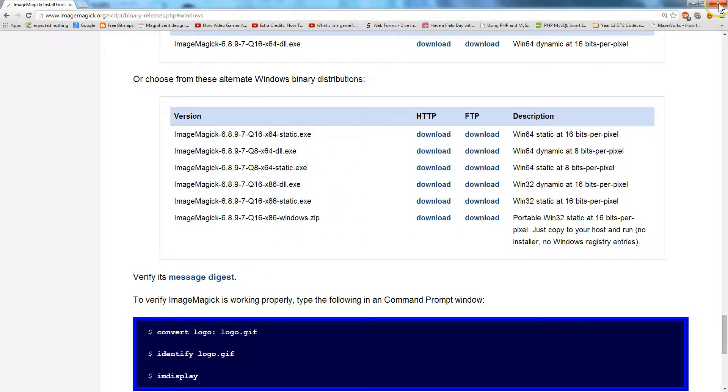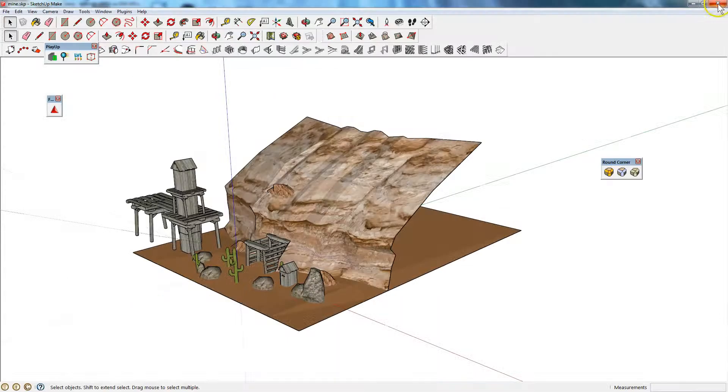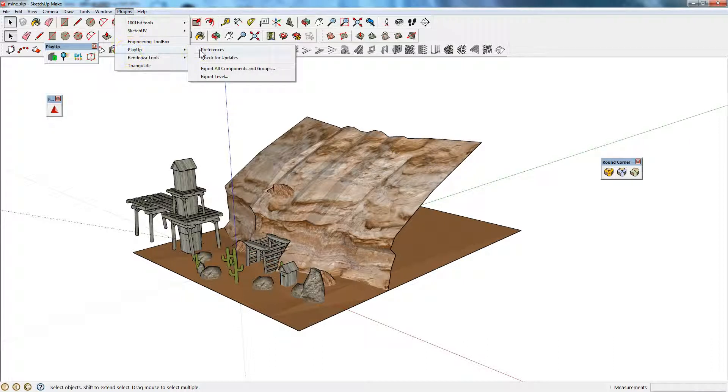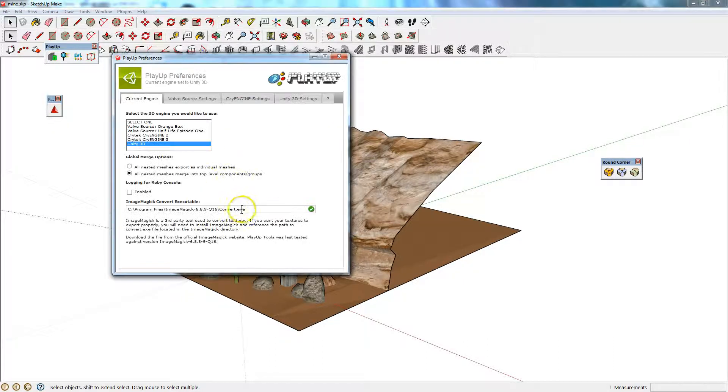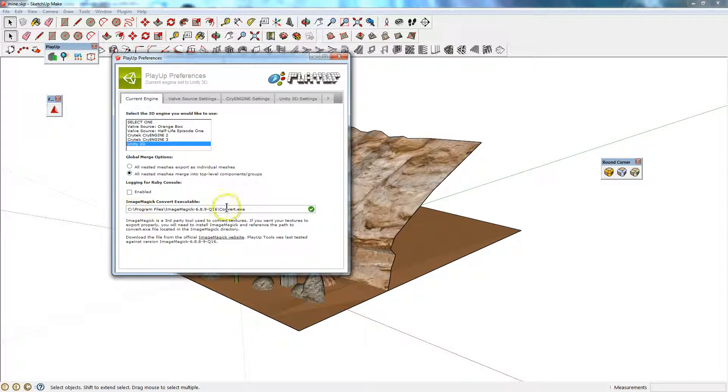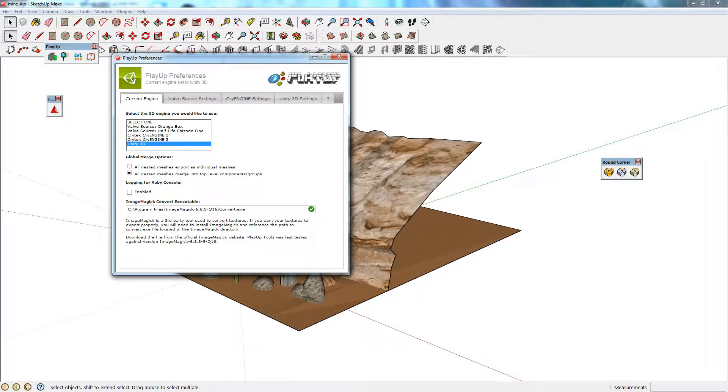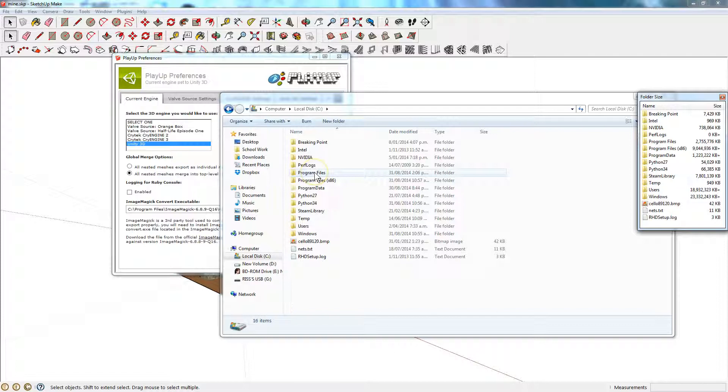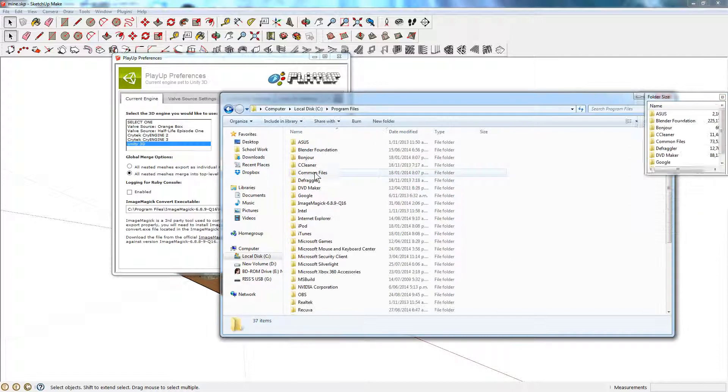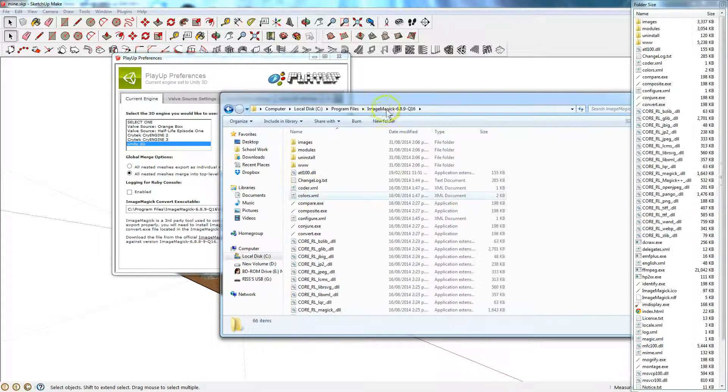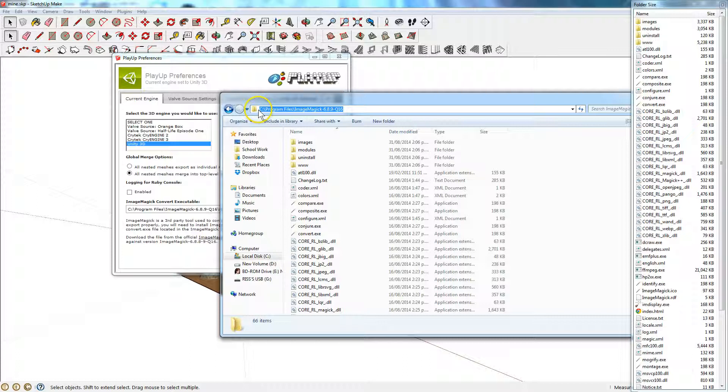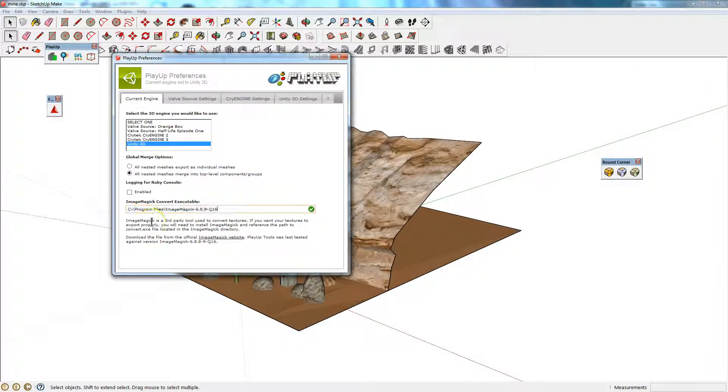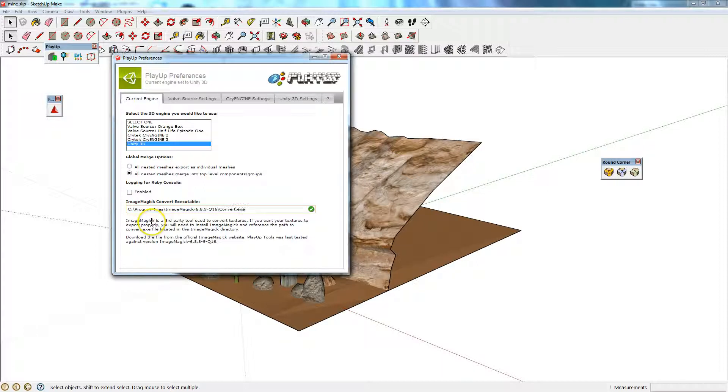Then you can go back to SketchUp and you'll want to go to Plugins, PlayUp, Preferences. Down the bottom here, you need to type in the folder location to convert.exe. There is a quick and easy way to do this. If you go C Drive, Program Files, or wherever it is, ImageMagick, and then click at the top here, it will get that for you. You can Ctrl C, Ctrl V, and then type a backslash convert.exe.